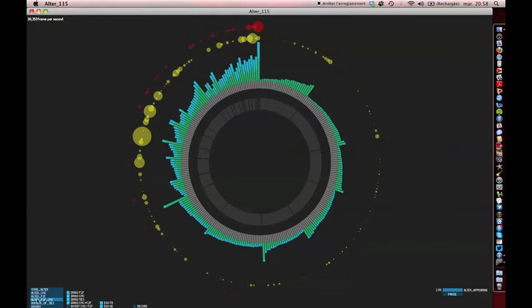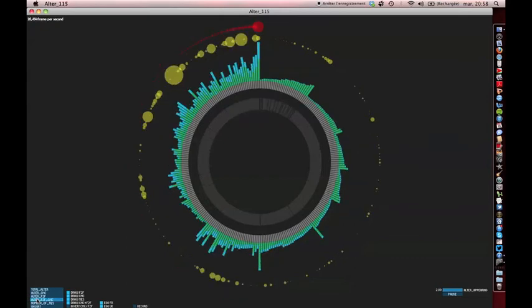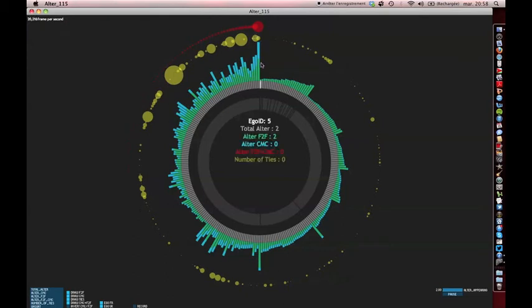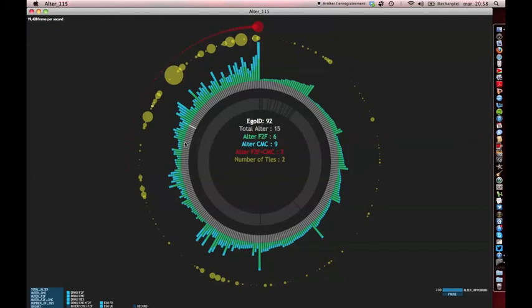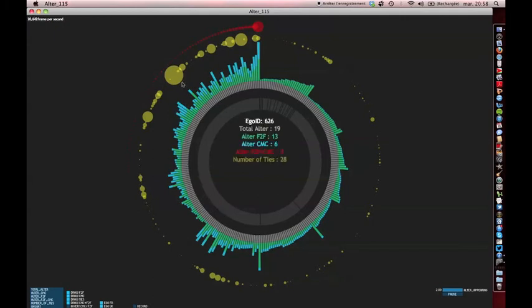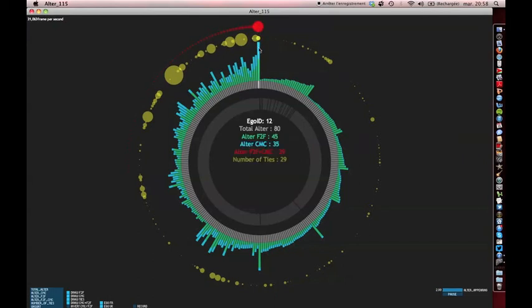By clicking on the button ALTER F2F CMC, we can start seeing an interesting feature of our corpus. The red dots represent contacts that are both online and offline. The bigger the size of those red dots, the more our respondents have contacts they interact with both online and offline.